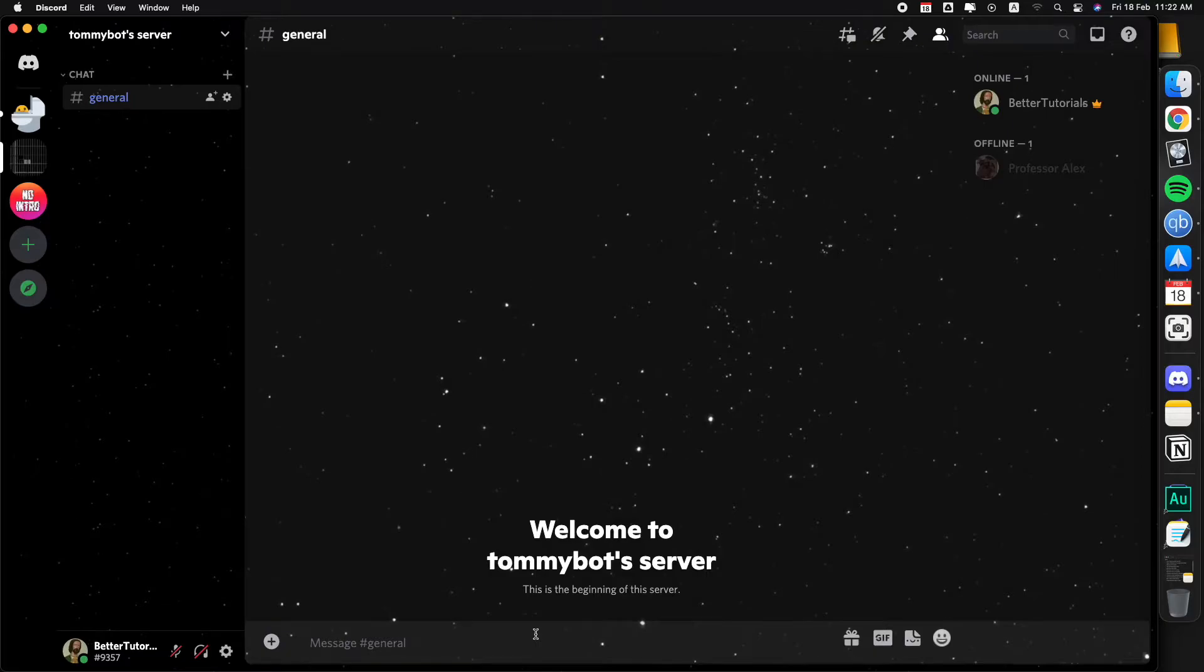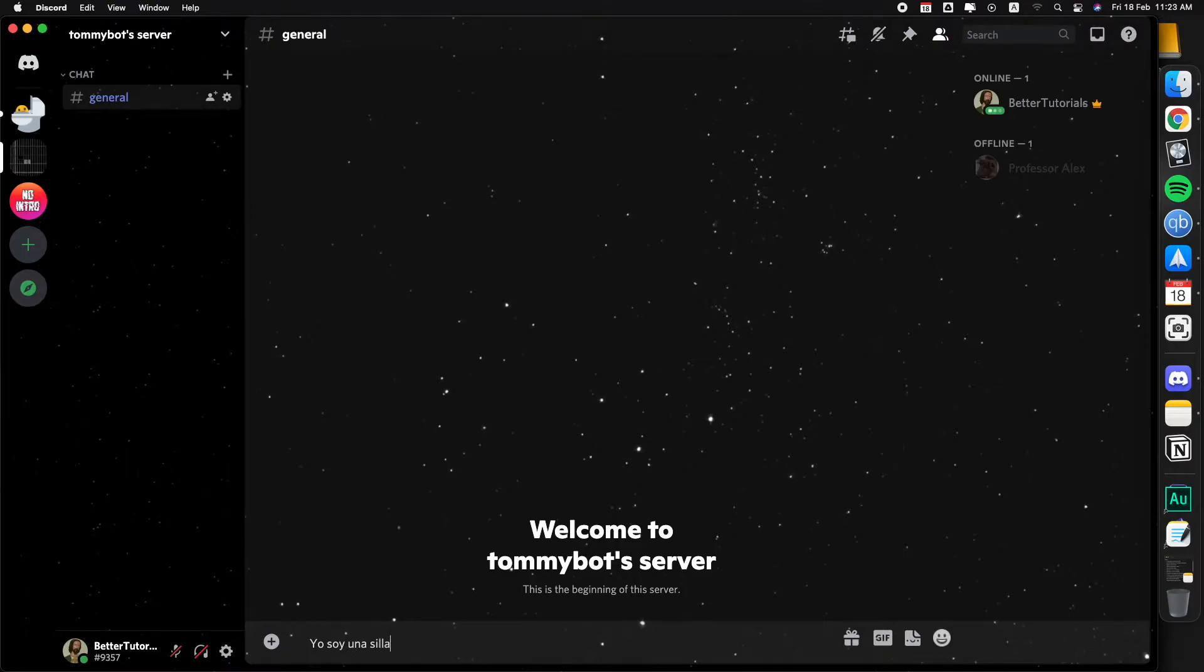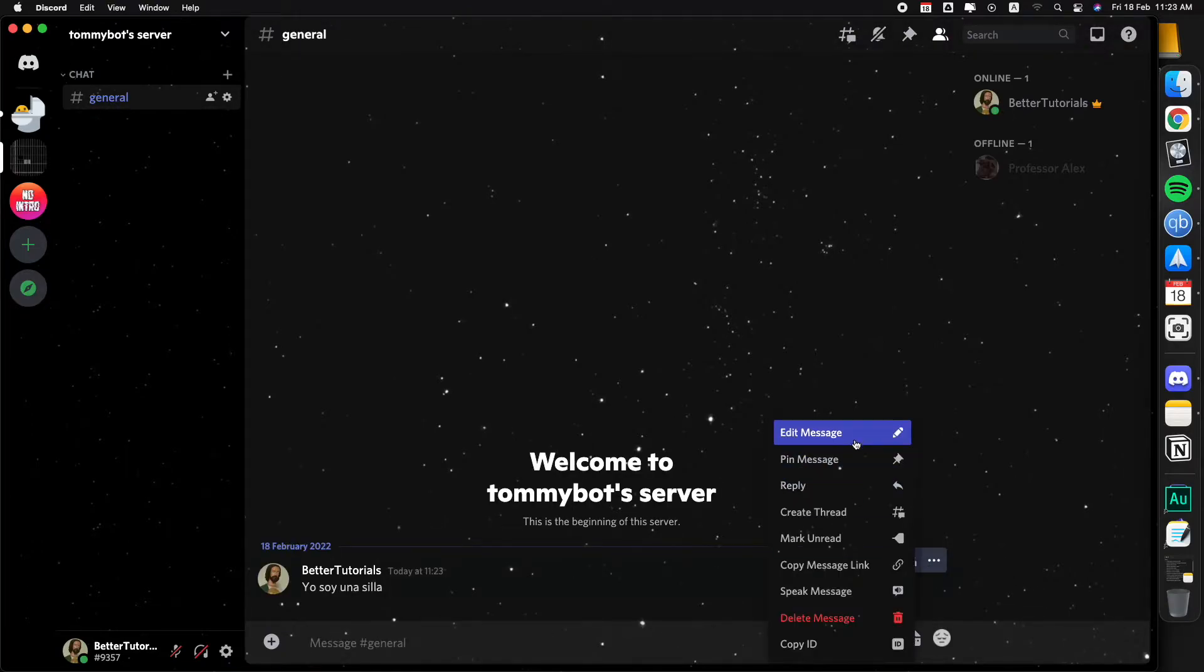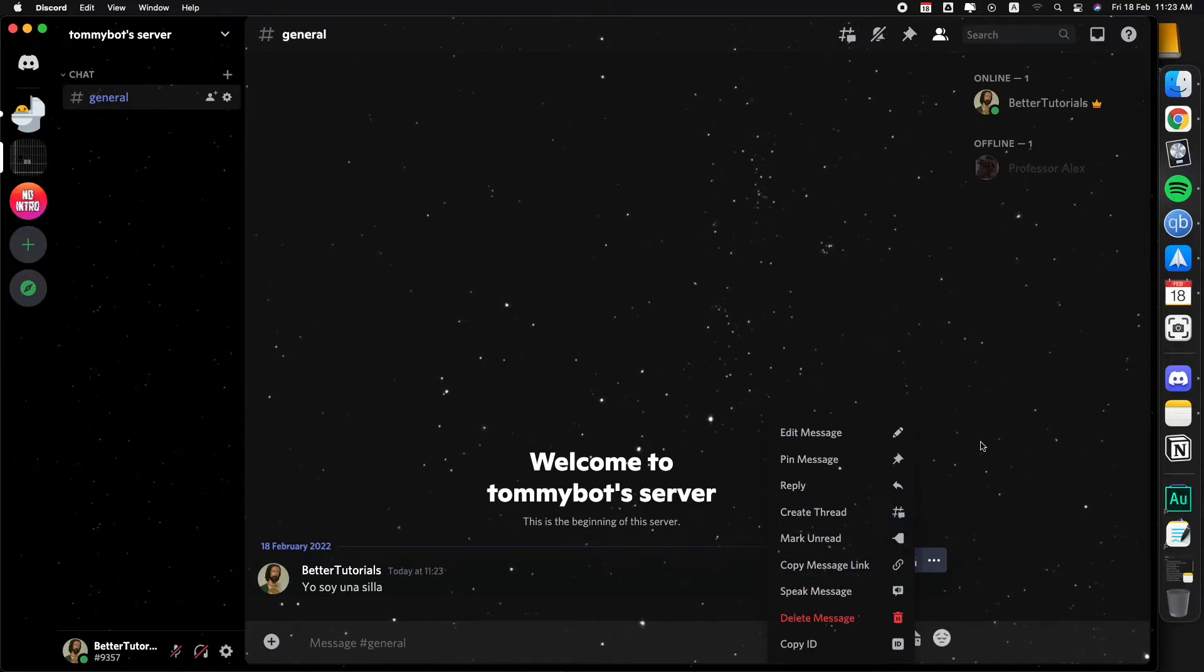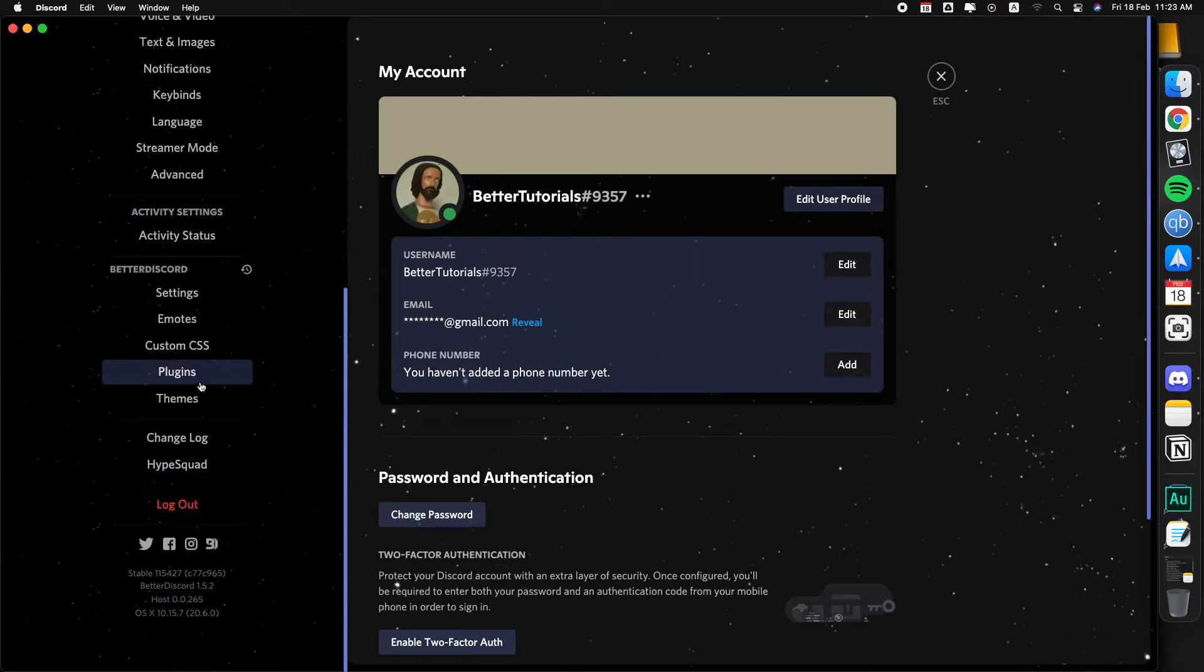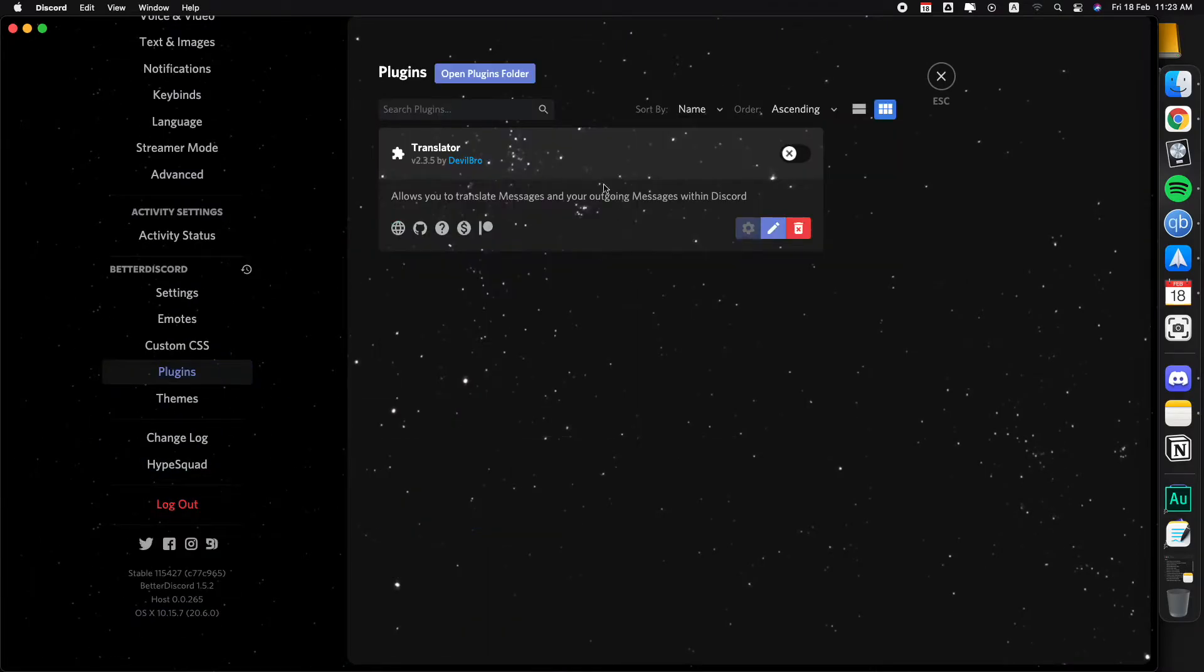I'll send a weird message - yo soy una silla, why not right. So if we click on the three dots right here we have all these options, which are the normal options on Discord, nothing about translation right.